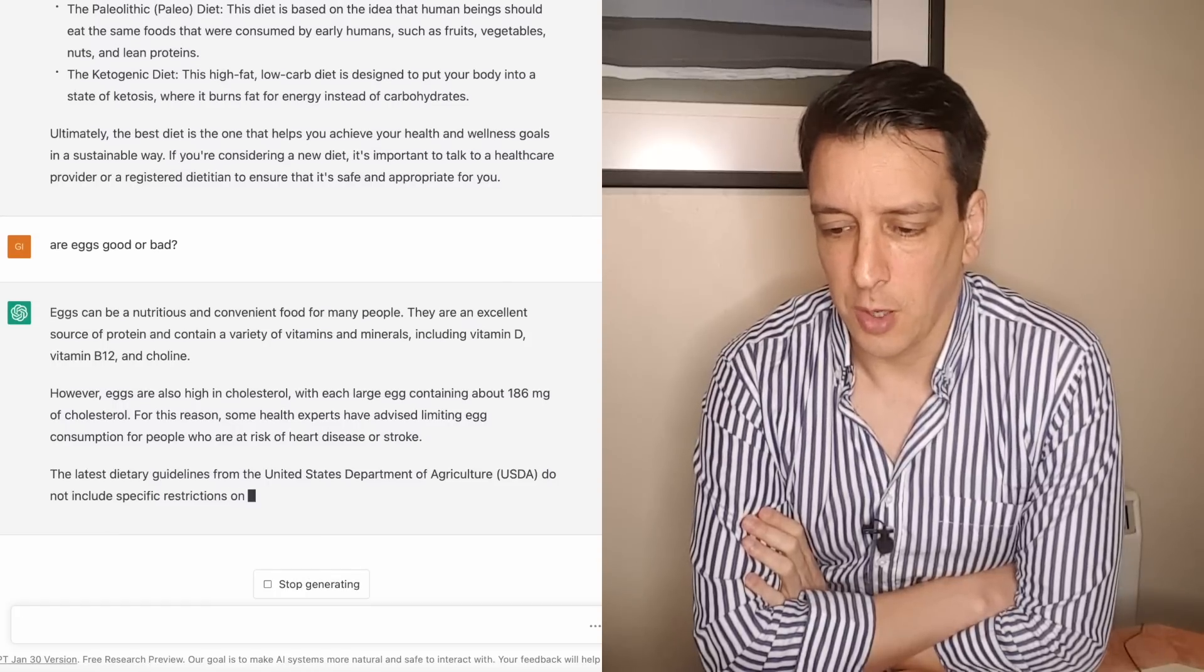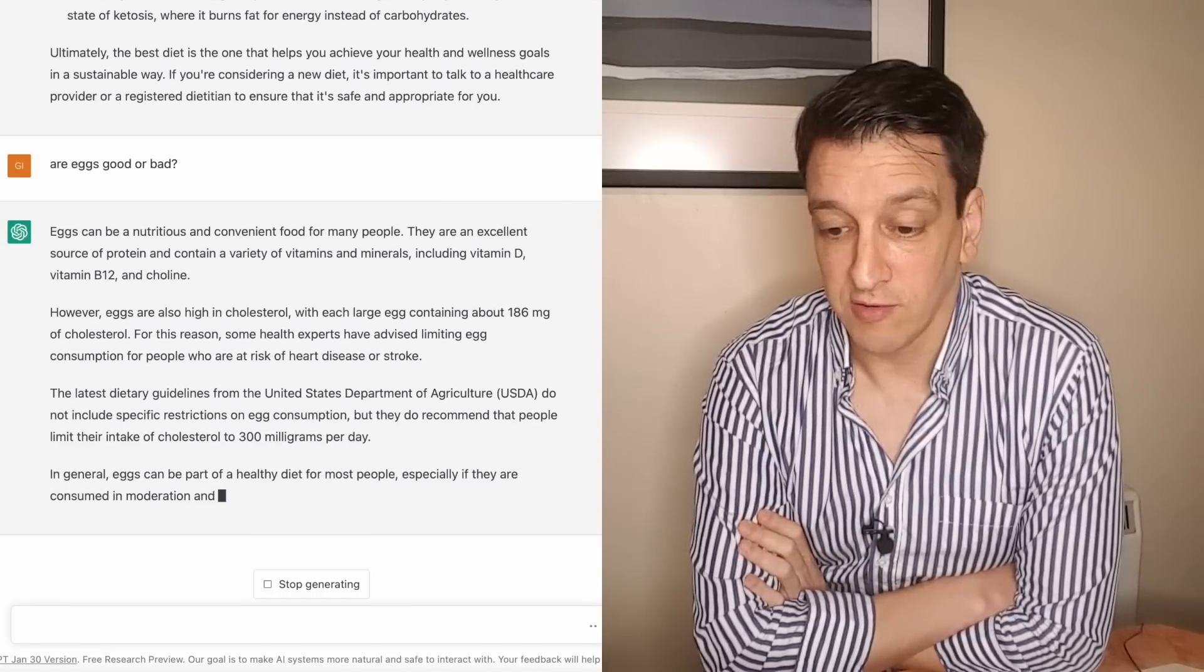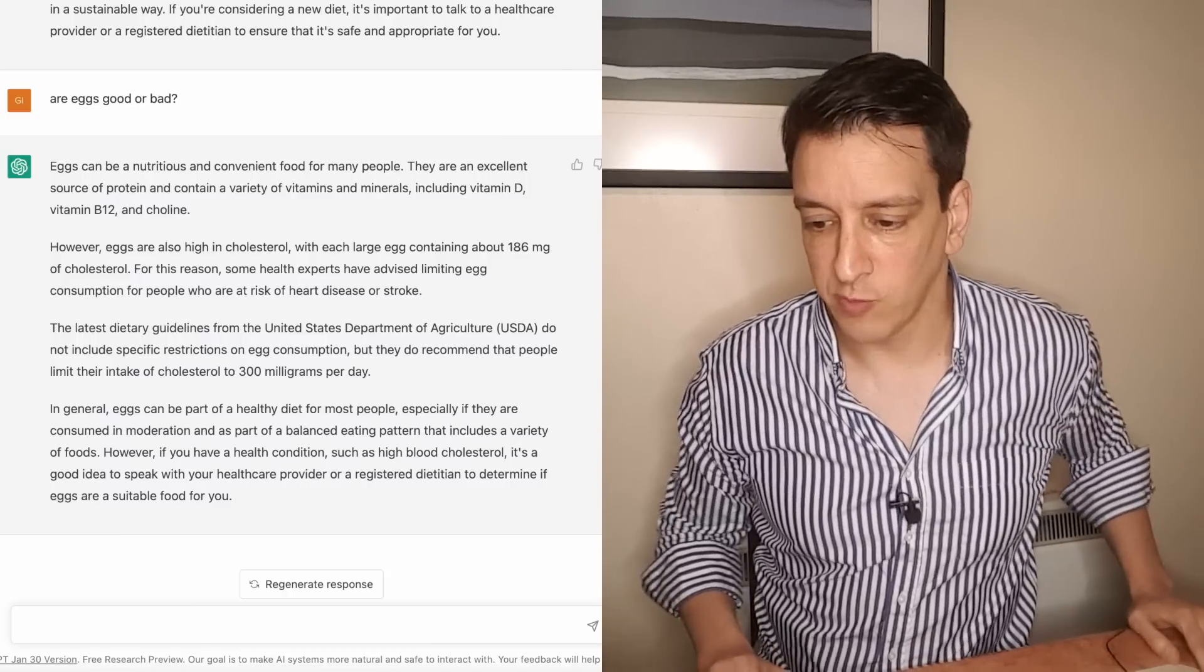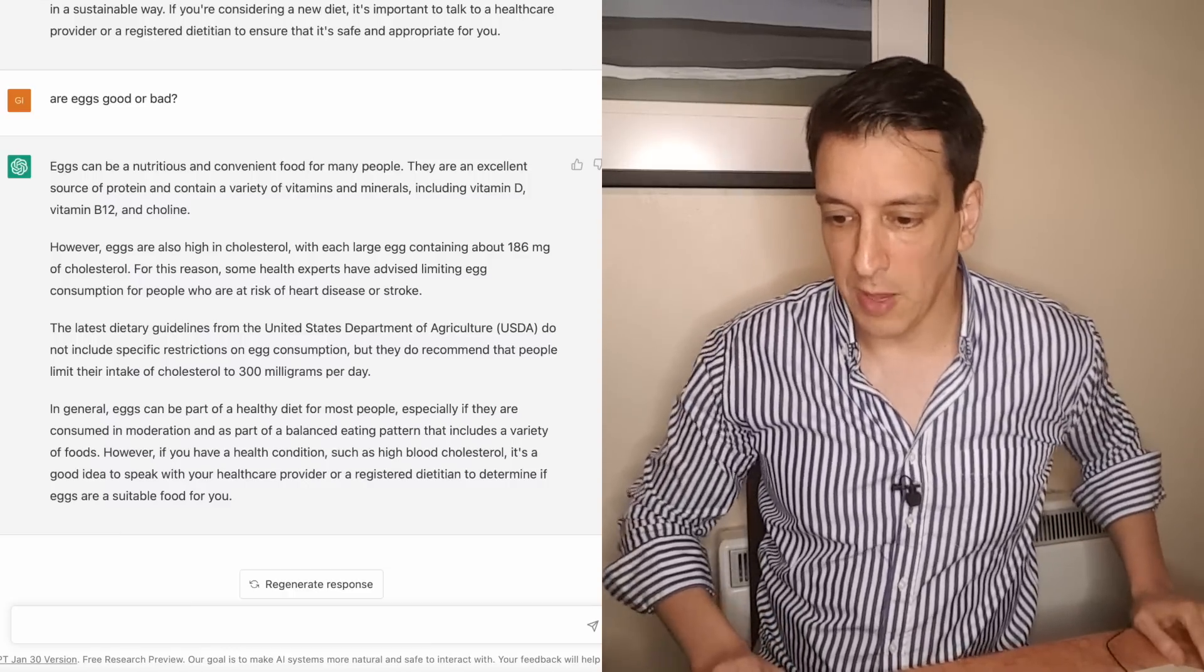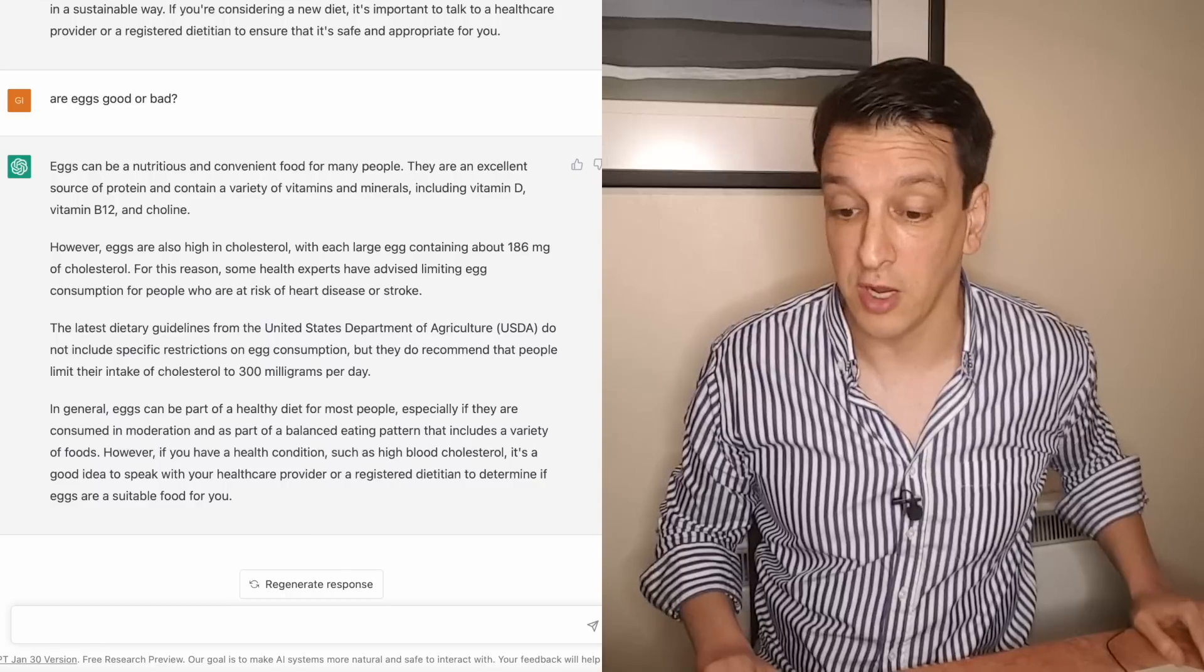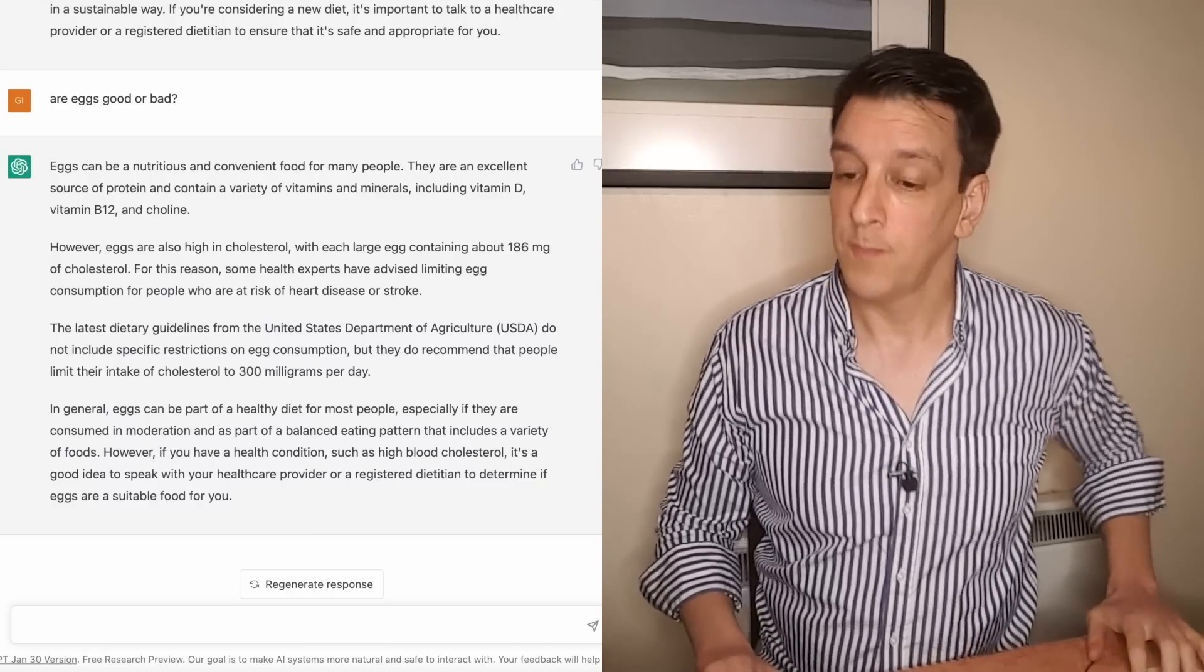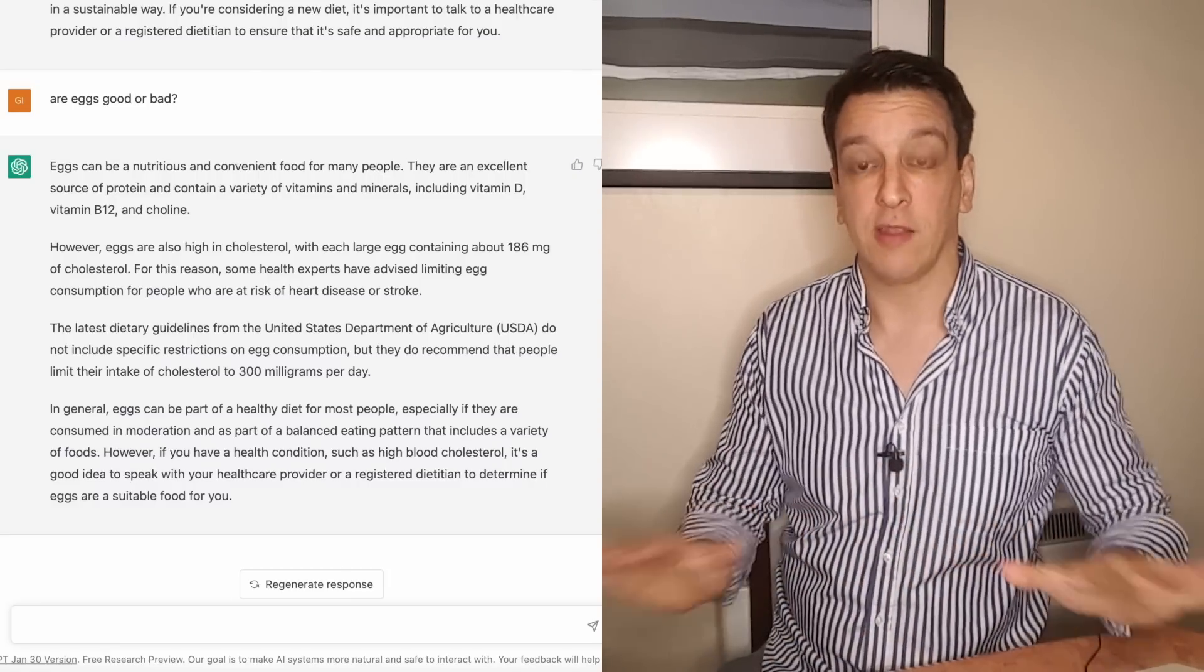However, they're high in cholesterol. Some health experts advise limiting consumption for people at high risk of heart disease or stroke. In general, eggs can be part of a healthy diet for most people if included in a balanced eating pattern. That's true. However, if you have a health condition such as high blood cholesterol it's a good idea to speak with their healthcare provider or an RD to determine if eggs are a suitable food for you.